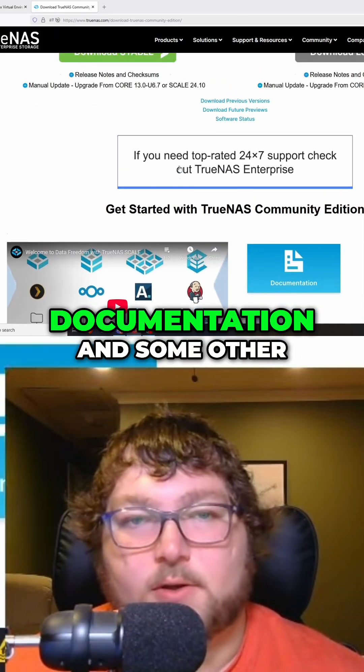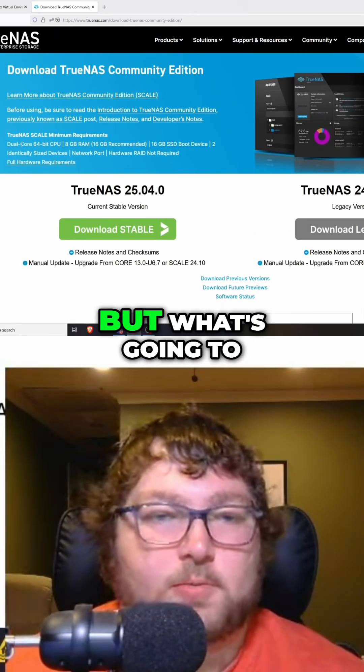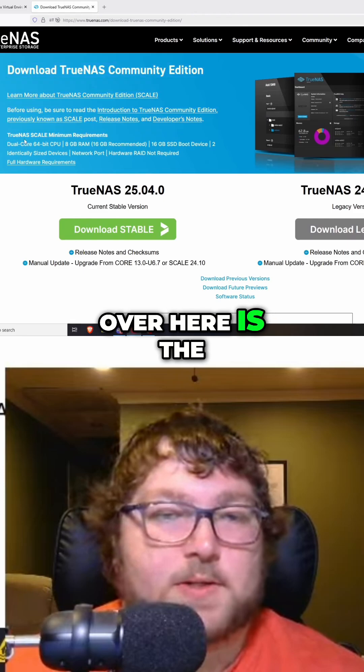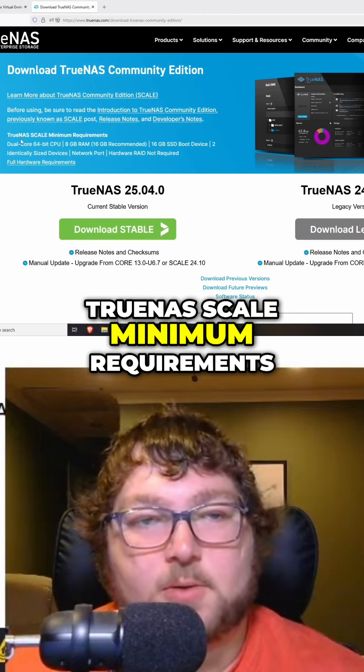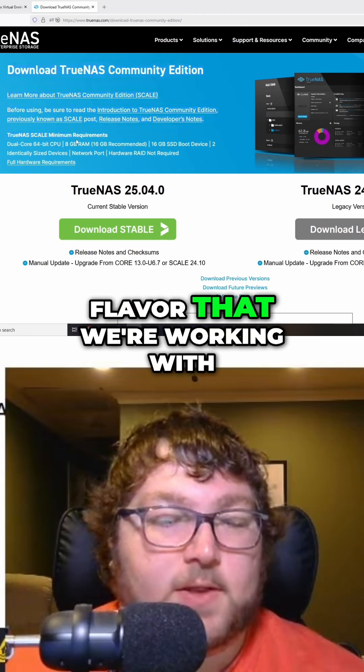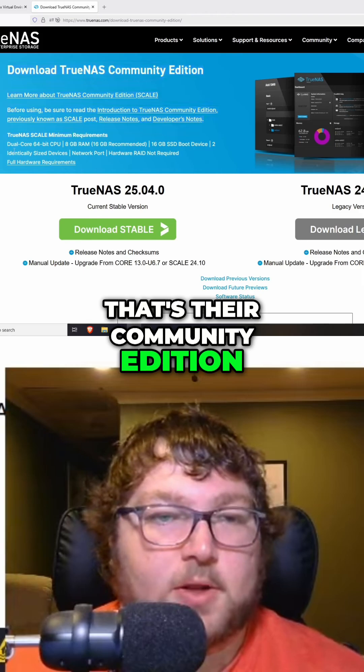the TrueNAS Scale minimum requirements. TrueNAS Scale is the flavor that we're working with - that's their Community Edition.